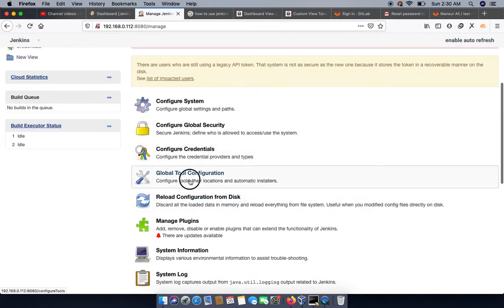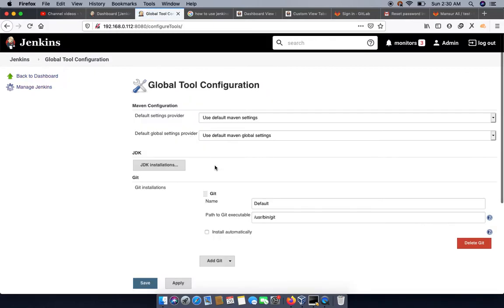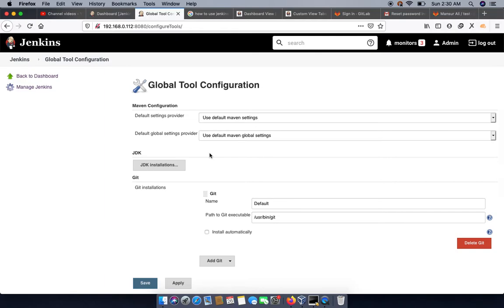After that, navigate to the Global Tool Configuration. This is the section where you can add your installers which are available to all jobs and projects. Also, if you have multiple slave worker nodes, if you specify a specific version from the global tools, your agent will use that particular tool from the global tools.